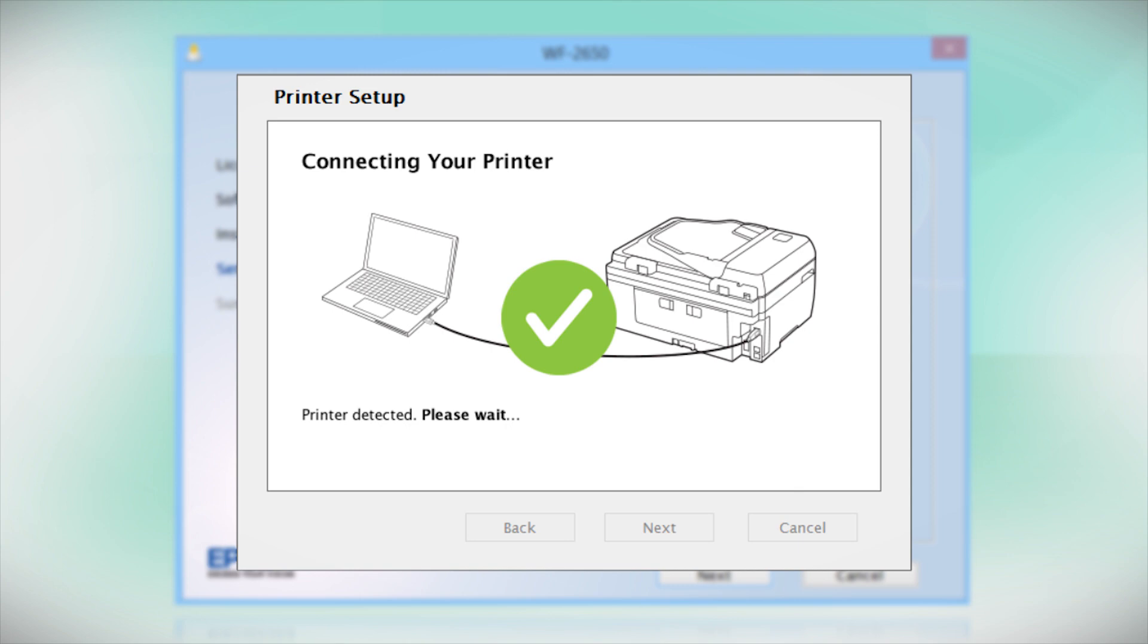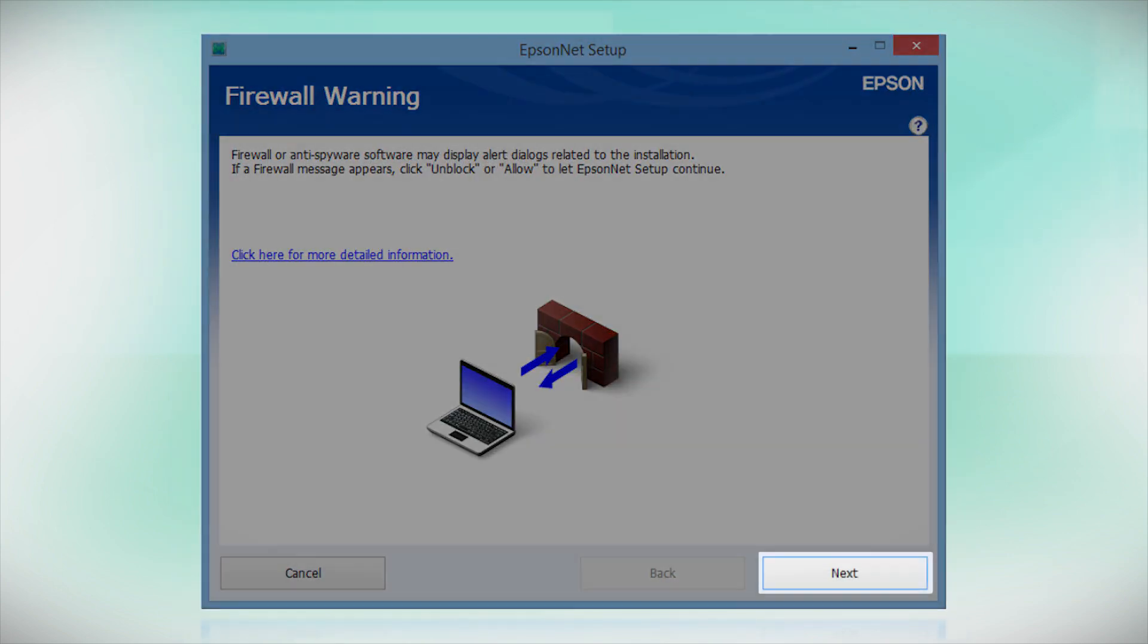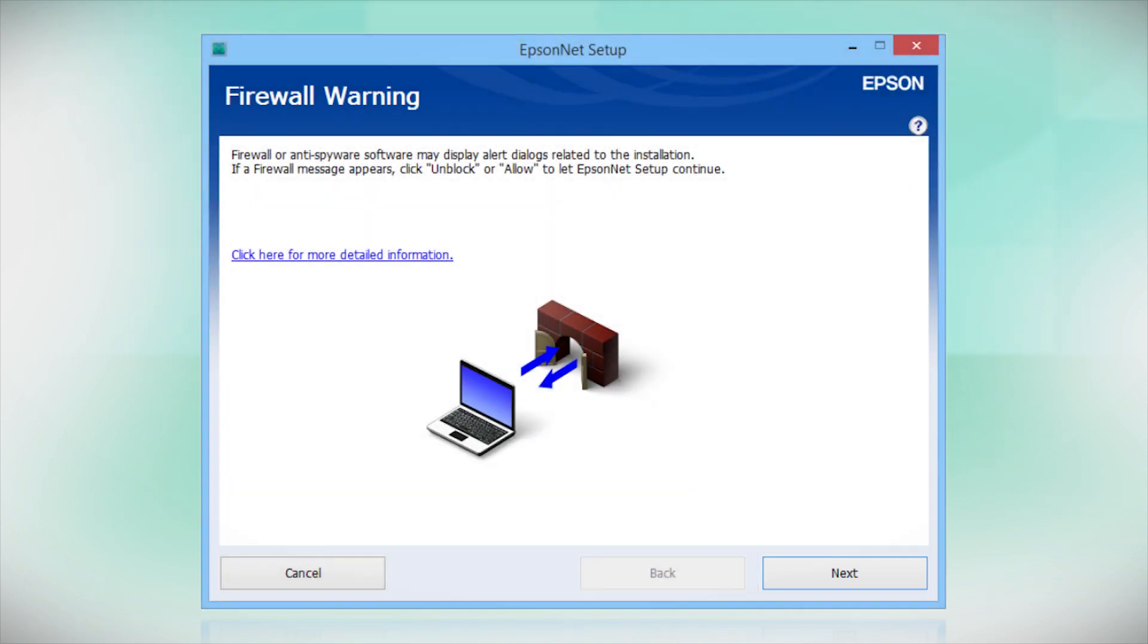Your printer is detected. At this screen, click Next to allow setup to continue. If you see an alert message from your firewall or anti-spyware software, be sure to select Unblock or Allow.